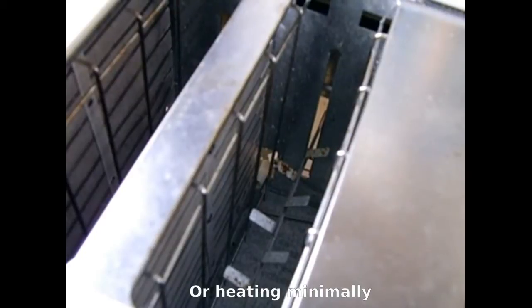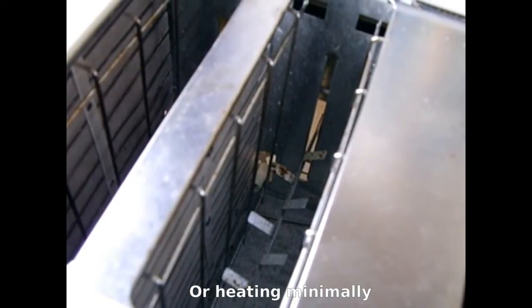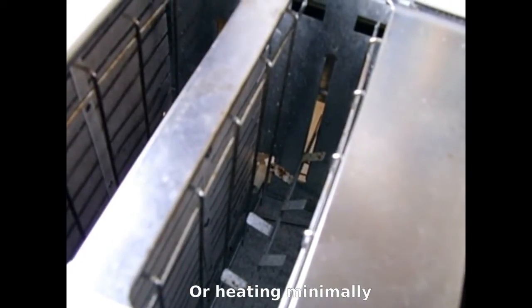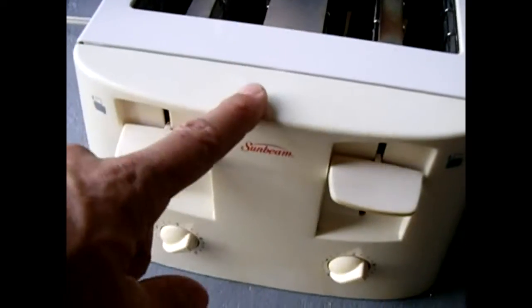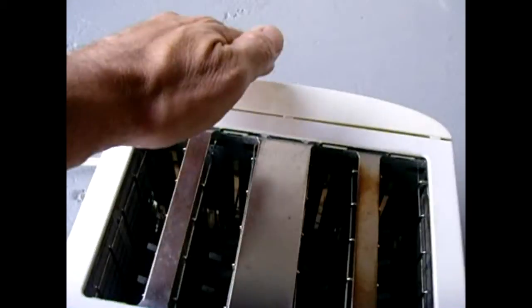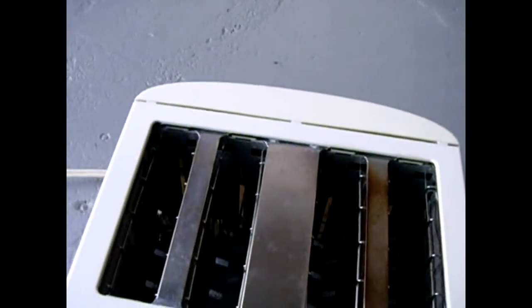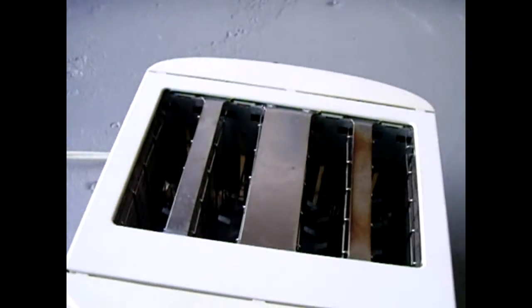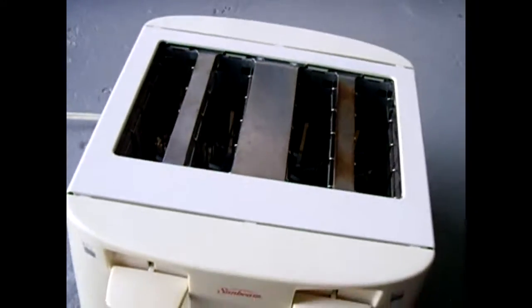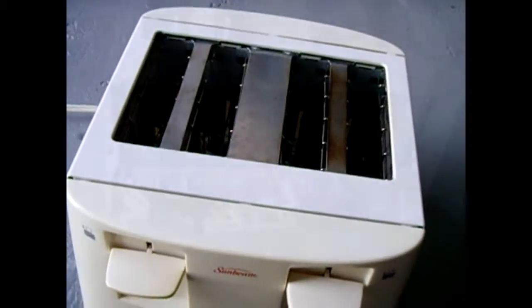Now the first thing you're going to do is unplug the toaster and remove the front and back panel. Every toaster varies how it disassembles, so look at yours carefully before you disassemble it.